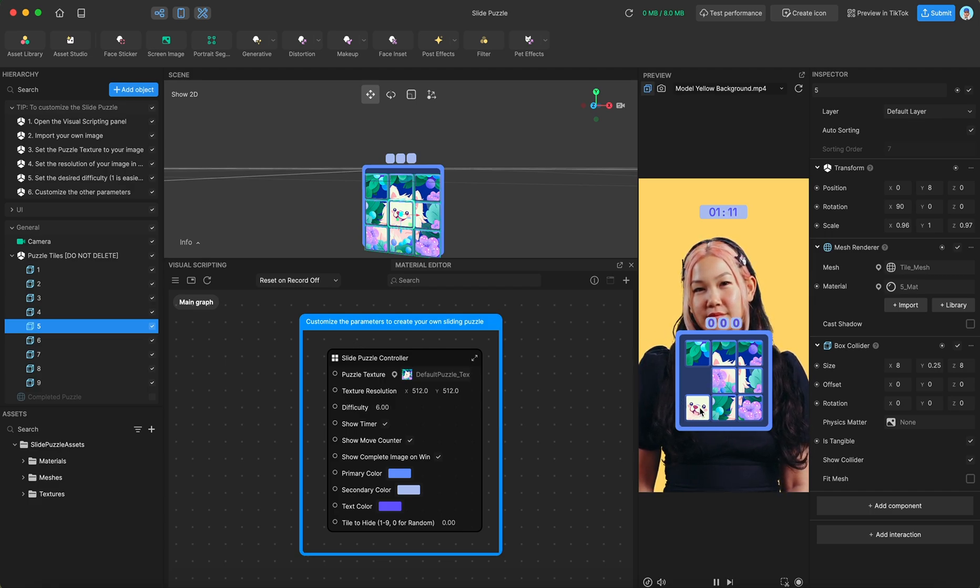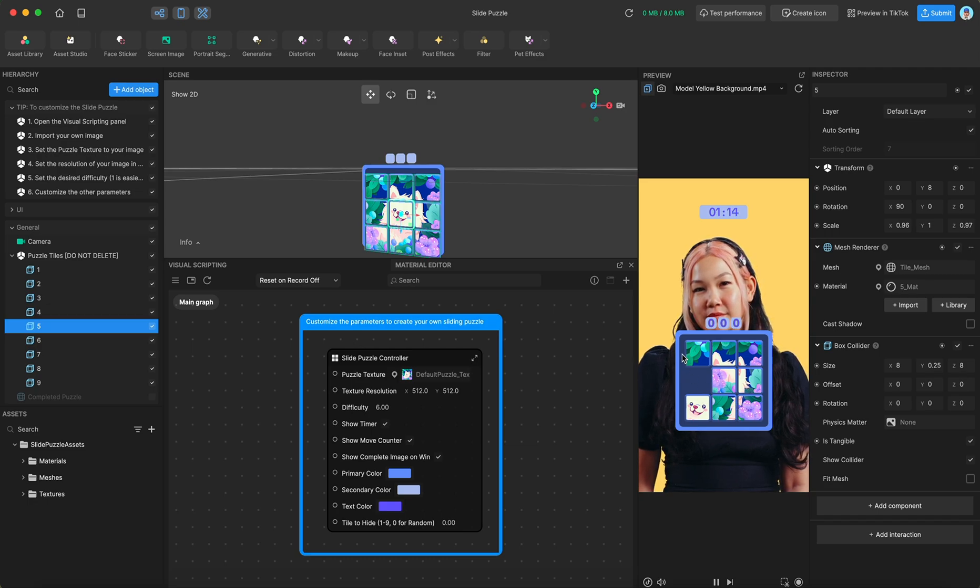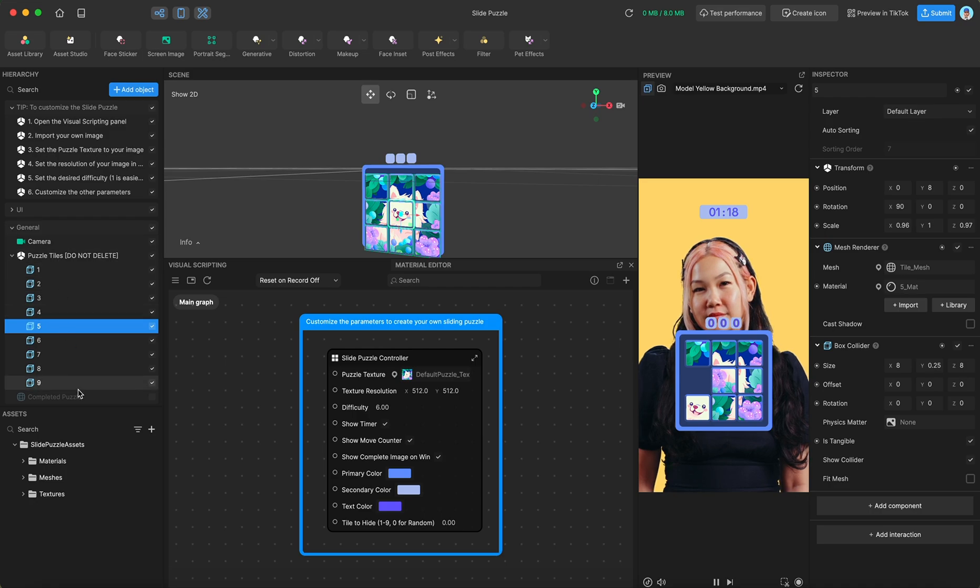So this is 1, 2, 3, 4, 5, 6, 7, 8, 9. And that's how they're labeled in here as well.